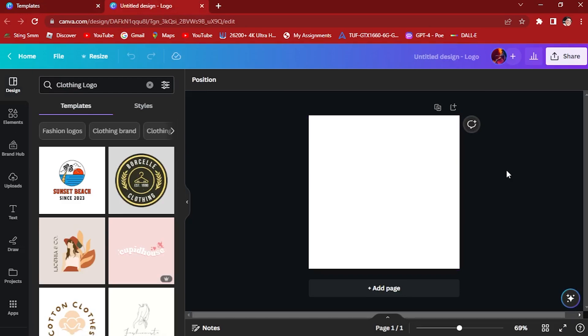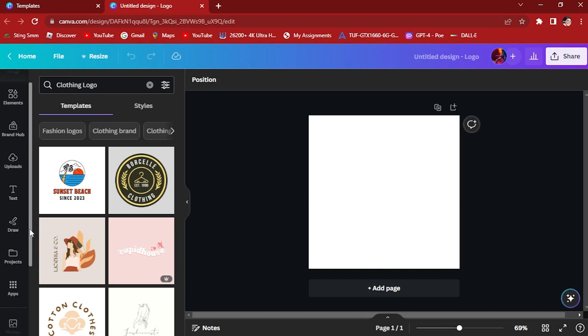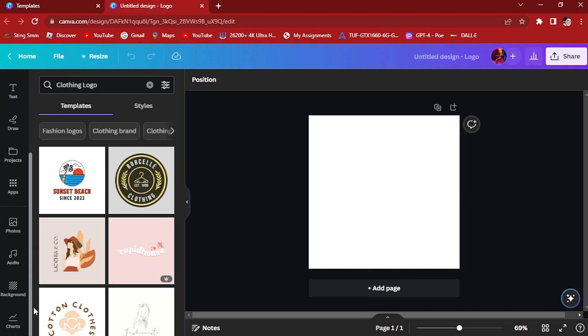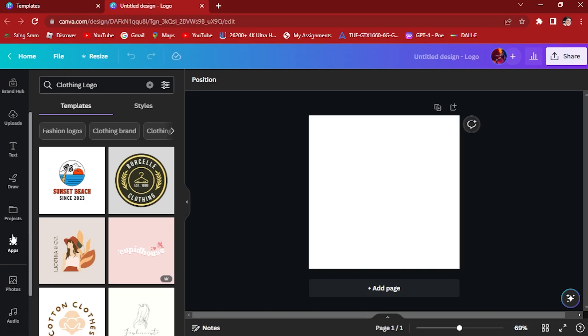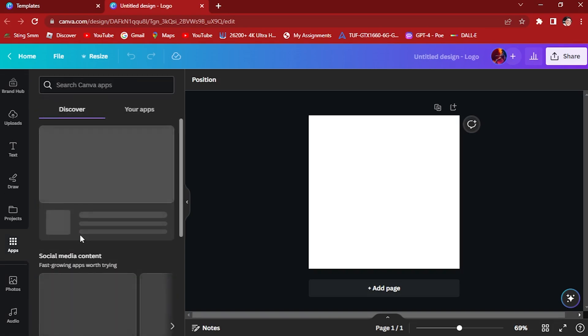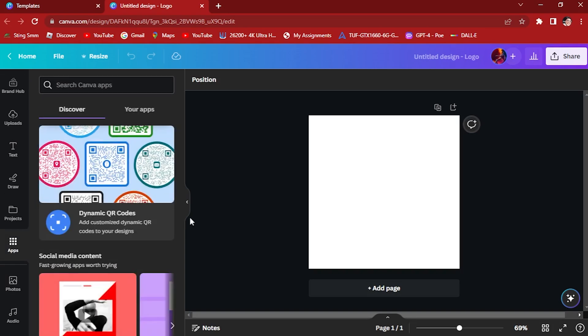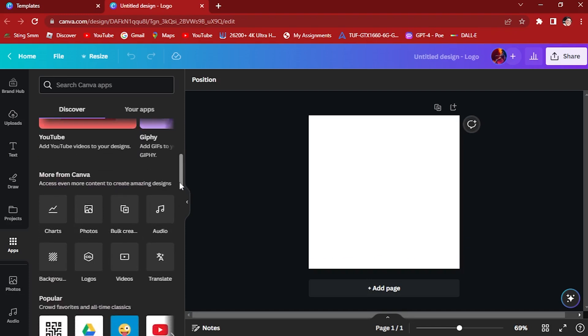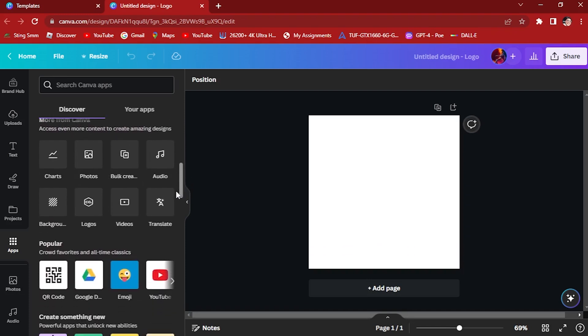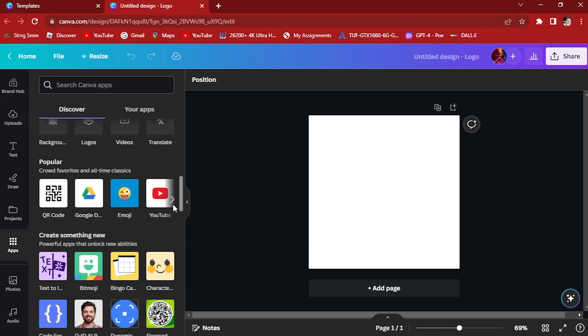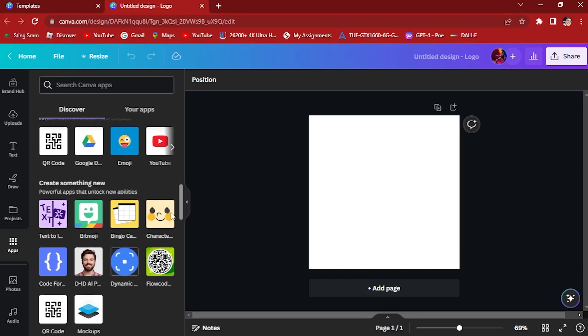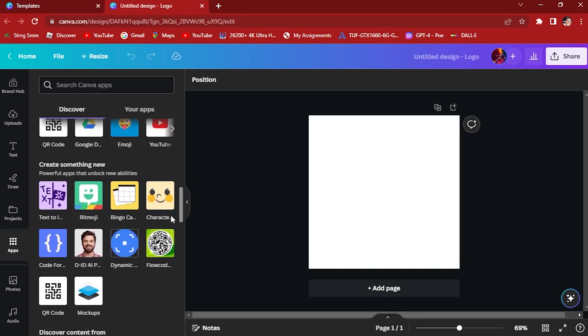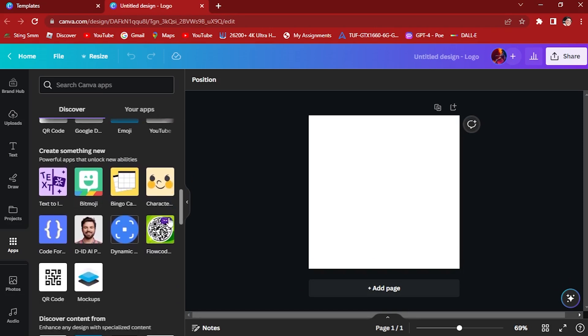What we want to do is focus on the left side. Let's find in this left side the apps. Once you click on apps, let's scroll down. Once you scroll down, you will see text to speech, text to image,